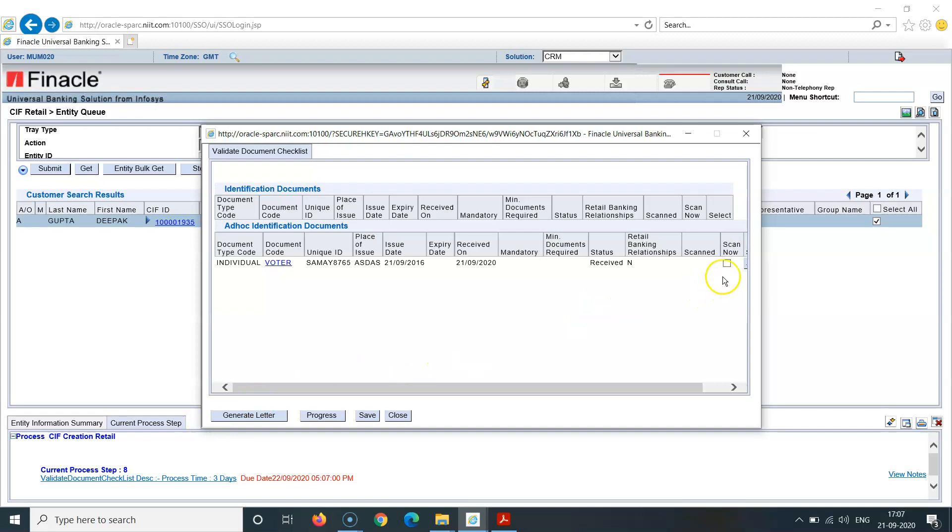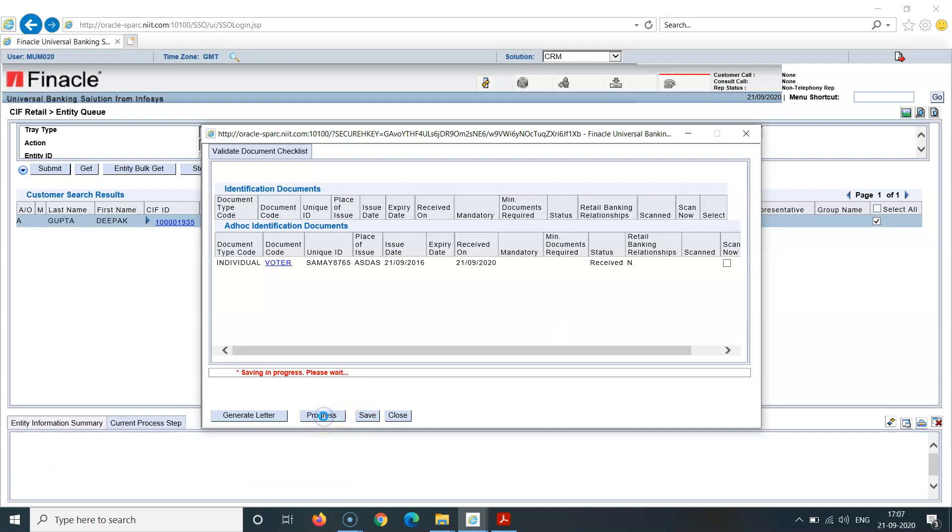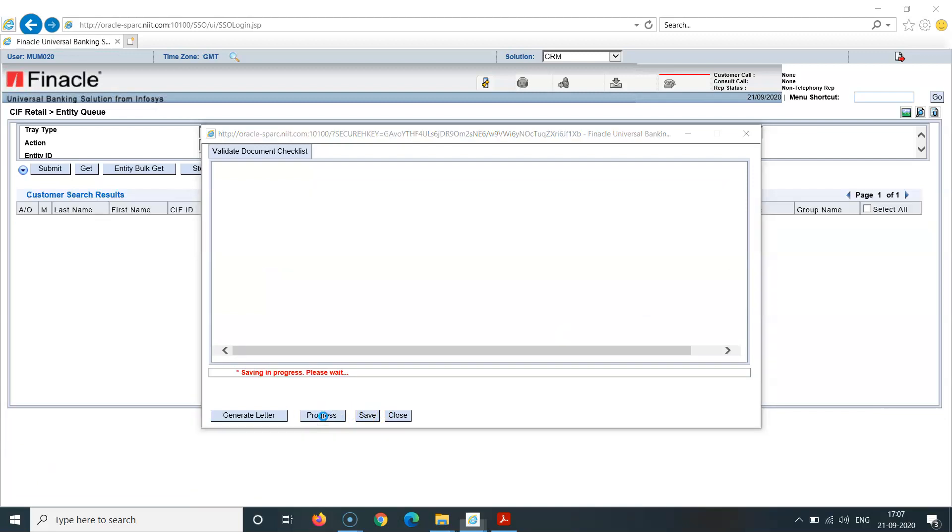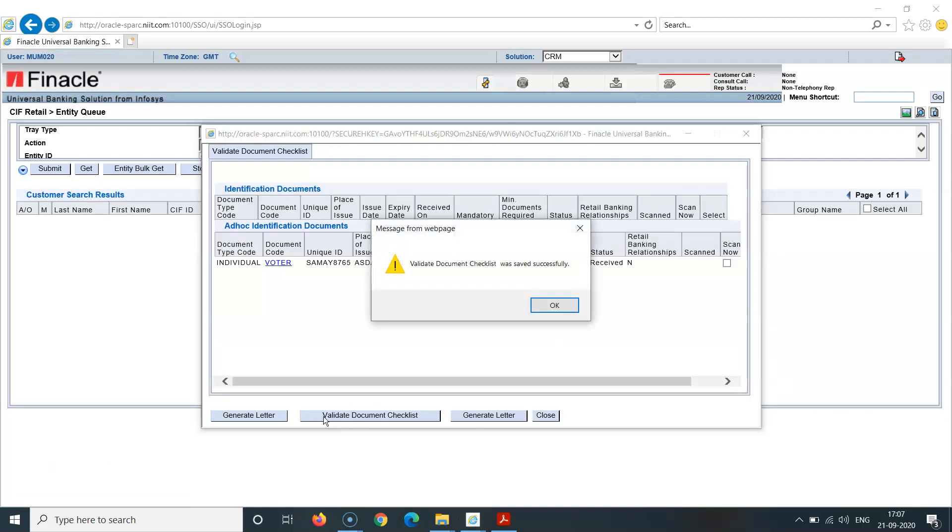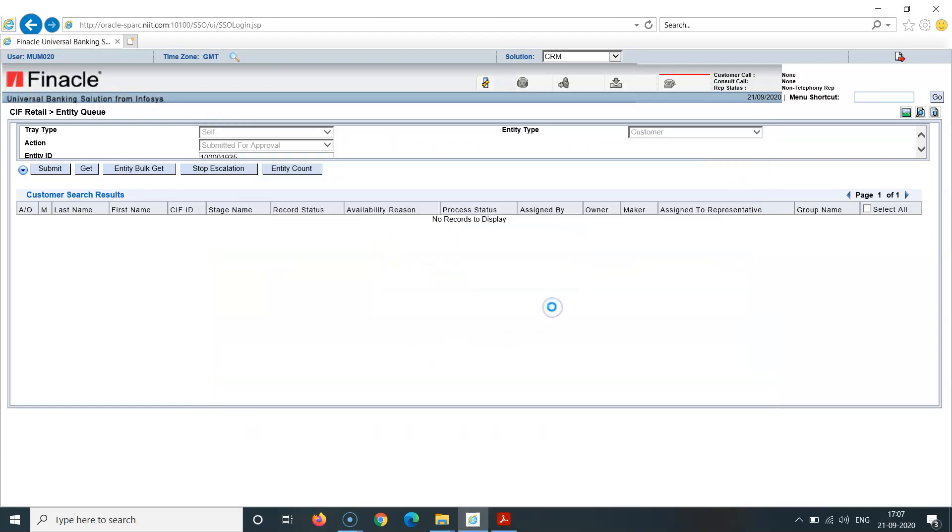It says here I don't have to verify anything here. Progress. We can see validate documents check was saved successfully here.